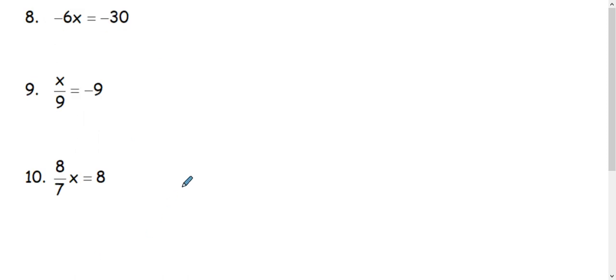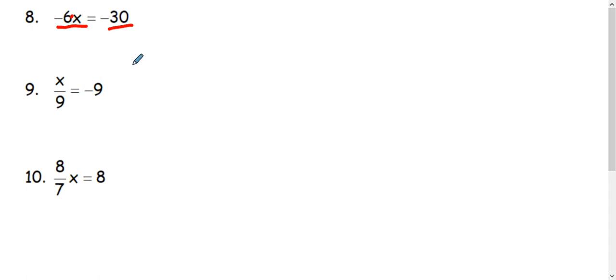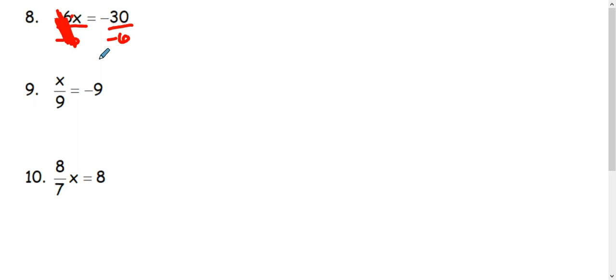In example 8, we have negative 6 times x. So we're going to inverse that multiplication using division. And we're going to show that division using a fraction bar. So I'm going to divide by negative 6 on both sides.